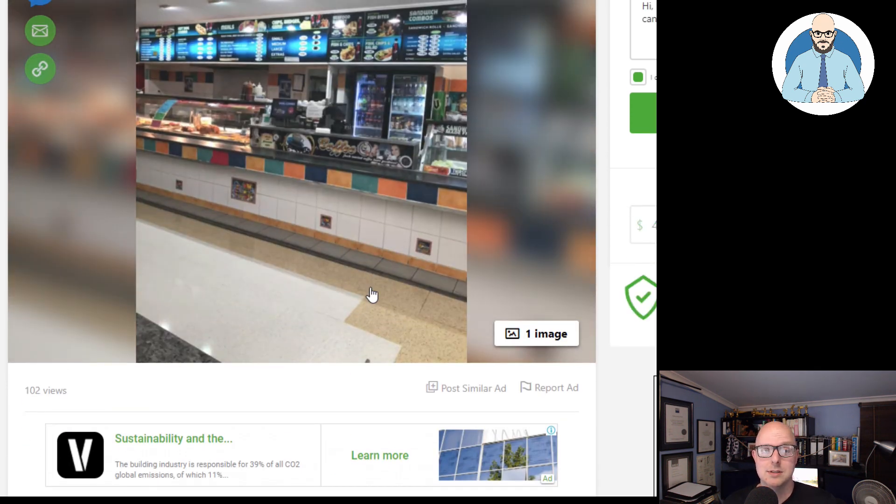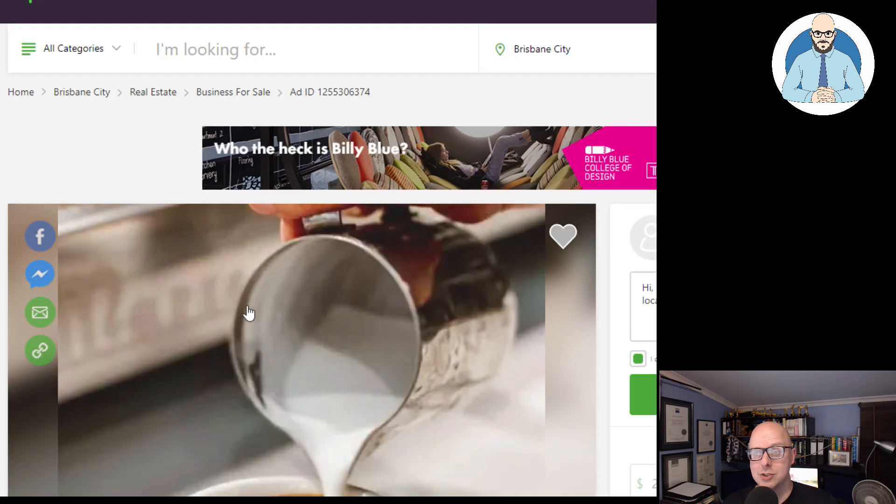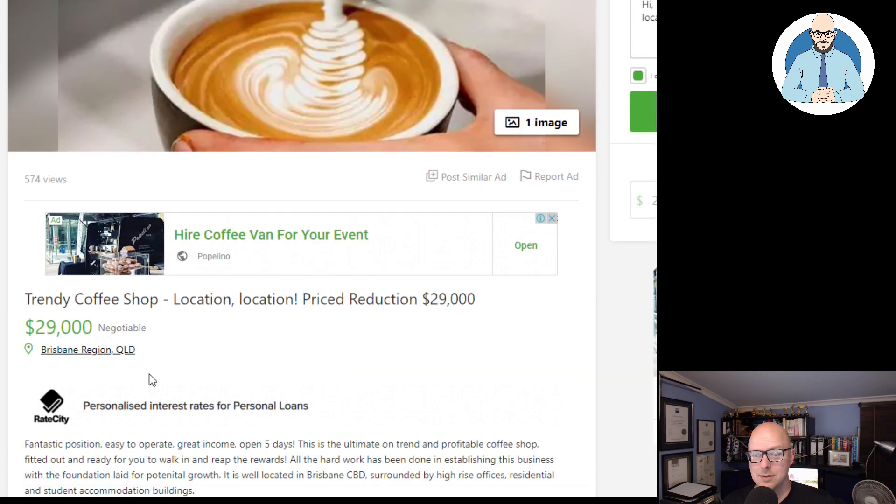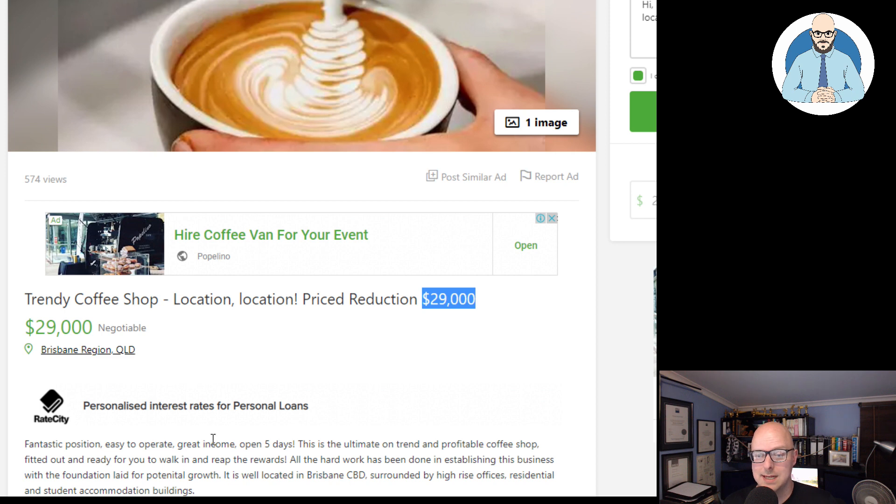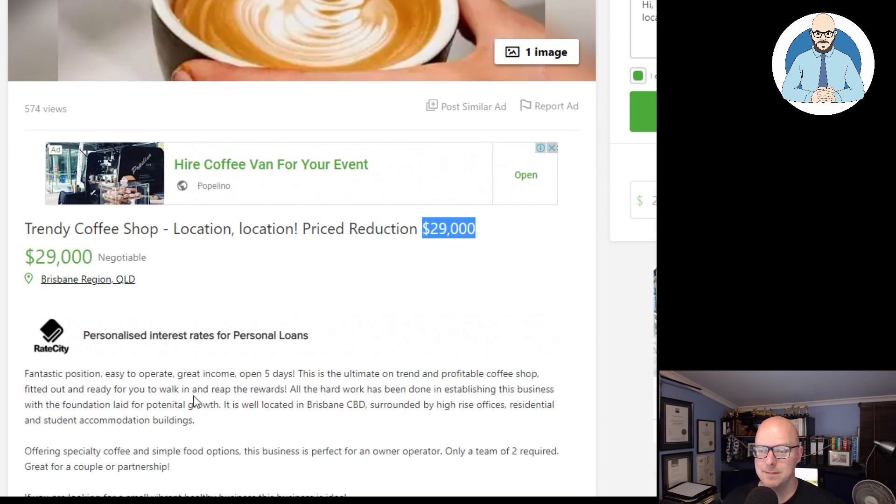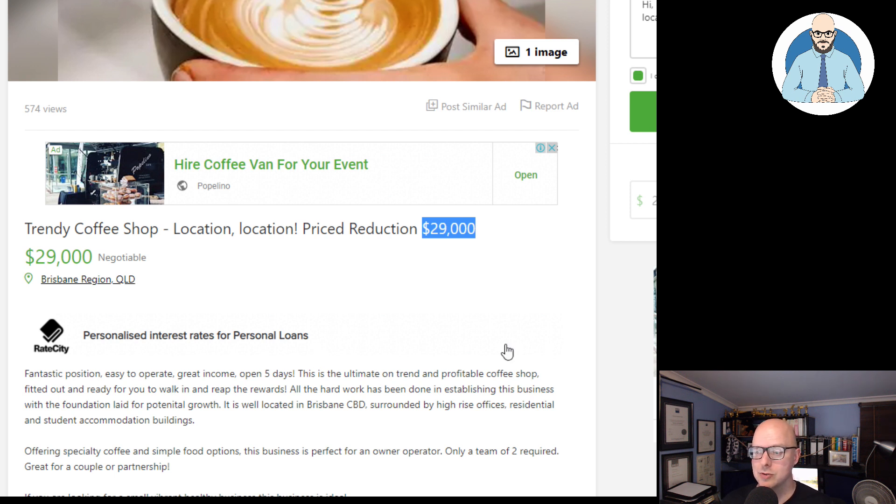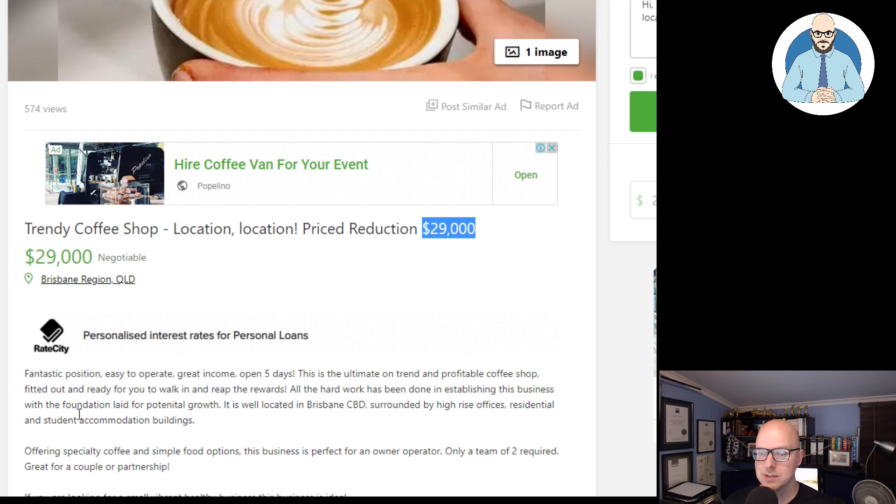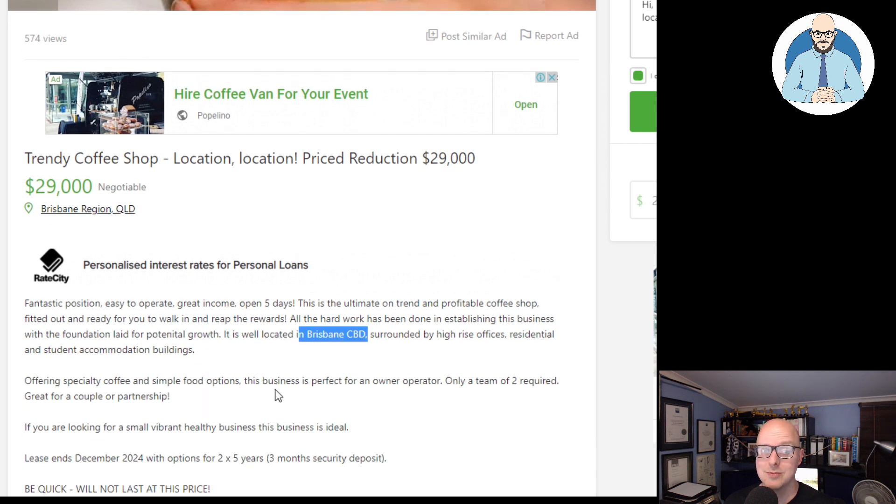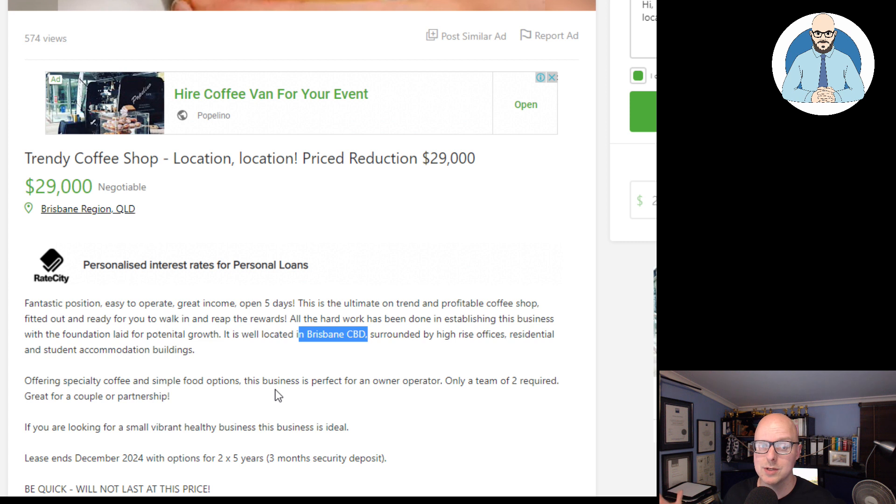A trendy coffee shop. A trendy coffee shop. Location, location. Price reduced to $29,000 in the Brisbane region. Fantastic position. Easy to operate. Great income. Open five days. This is the ultimate on-trend and profitable coffee shop. Fitted out, ready for you to walk in and reap the rewards. All the hard work has been done in establishing this business with the foundation laid for potential. It's well located in Brisbane CBD. Surrounded by high-rise offices, residential and student accommodation. Well, student accommodation isn't doing too well, guys, even in Brisbane. How many workers are working from home?